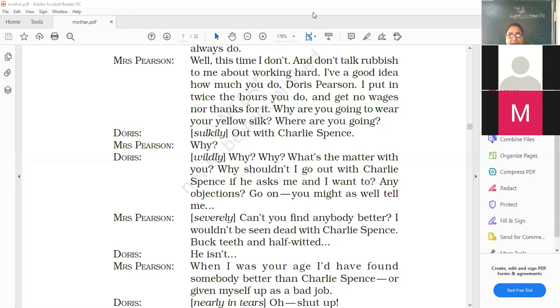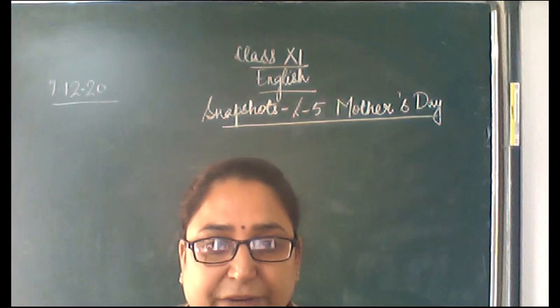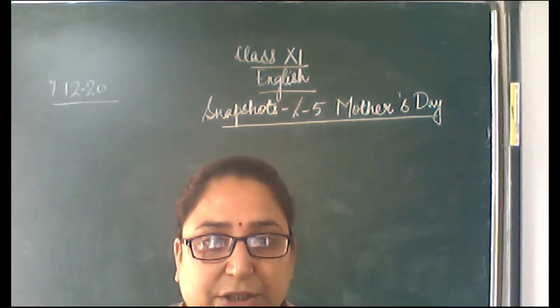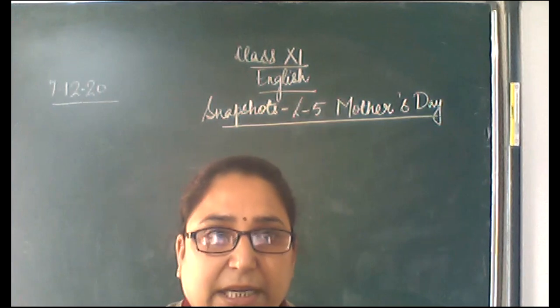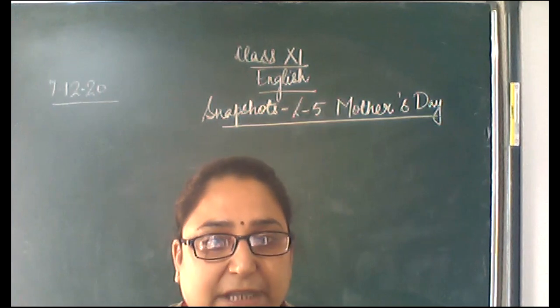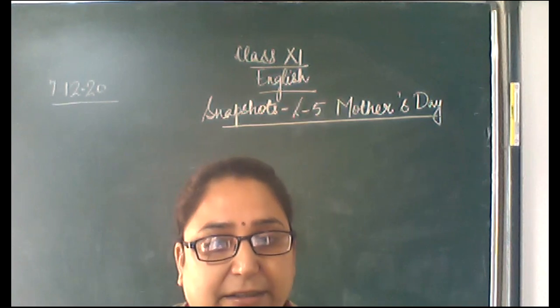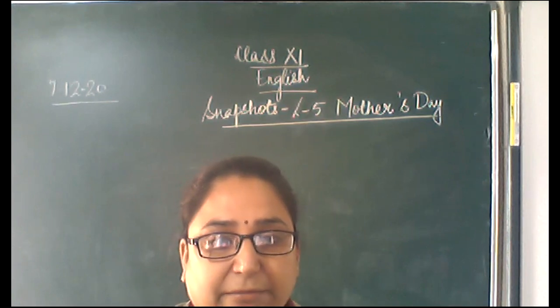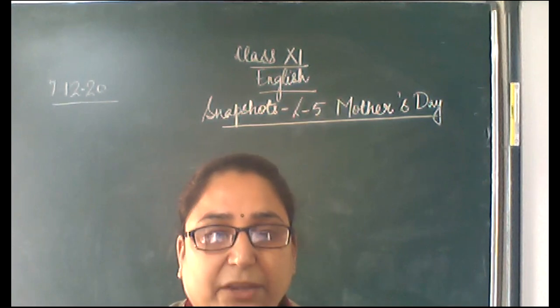Dear students, we continue the class tomorrow, this Mother's Day play from Snapshots. So we'll be continuing it tomorrow. Stay safe. Stay healthy. Okay? Thank you.